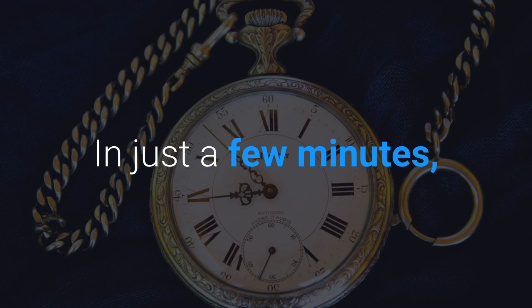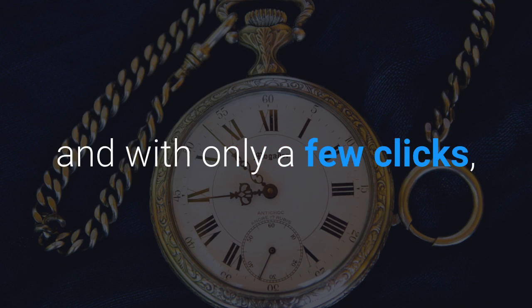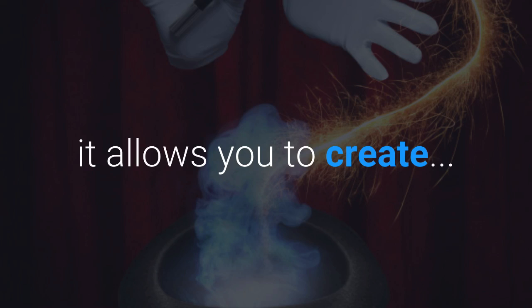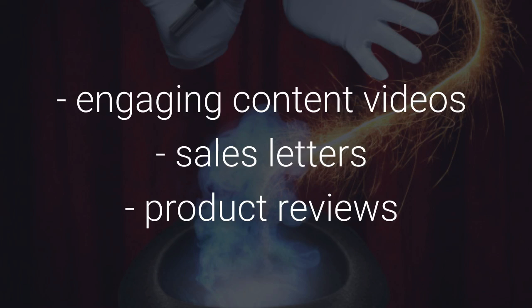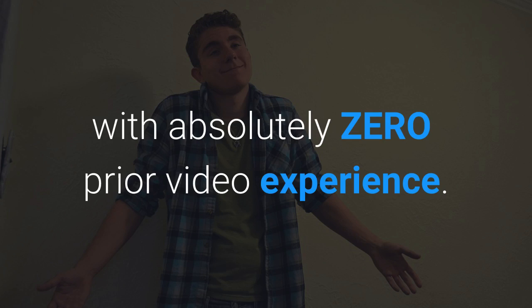In just a few minutes, and with only a few clicks, it allows you to create engaging content videos, sales letters, product reviews with absolutely zero prior video experience.